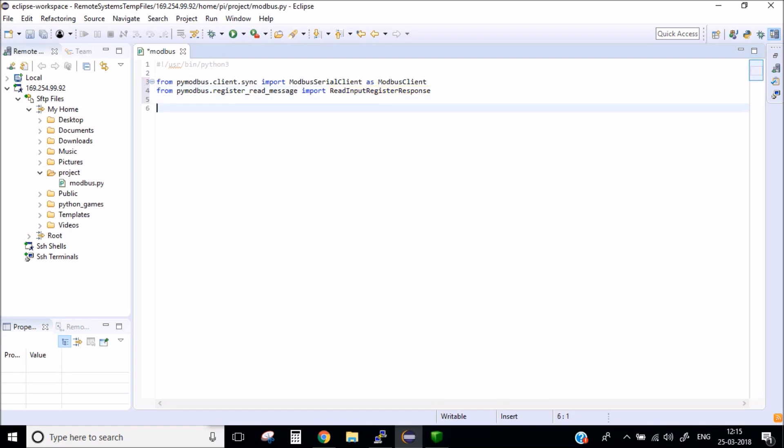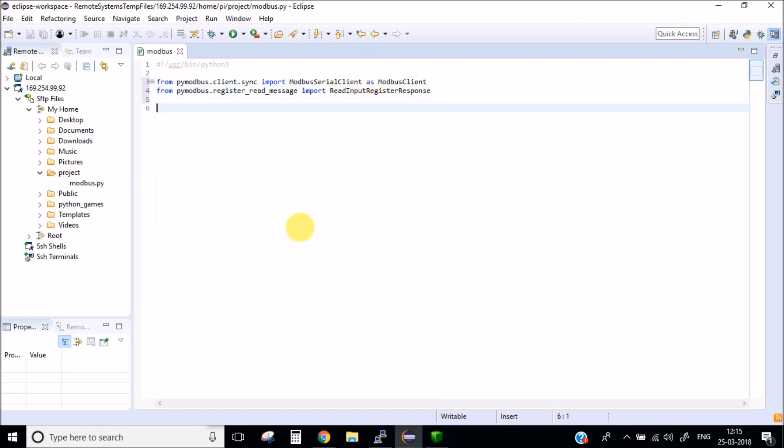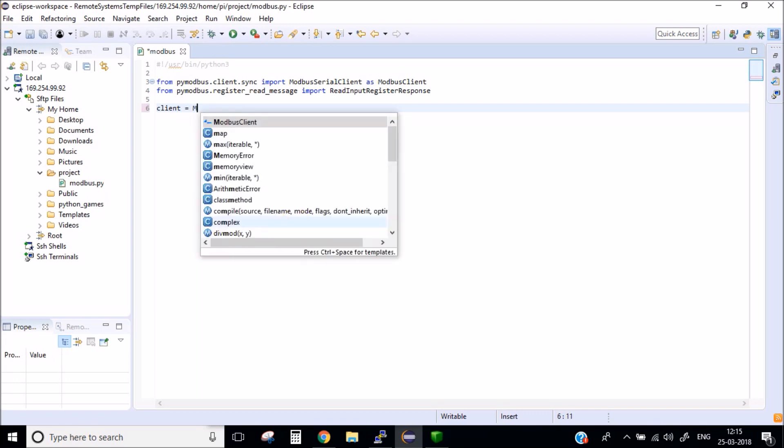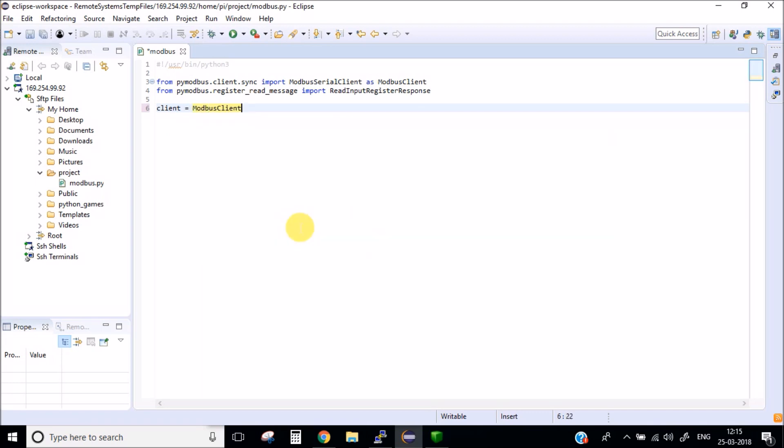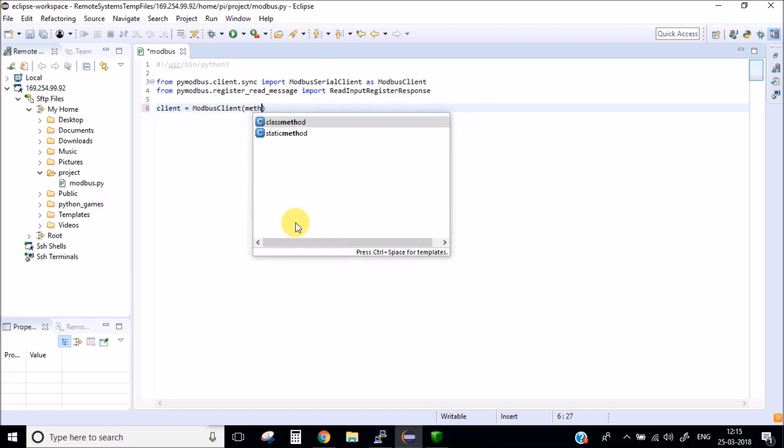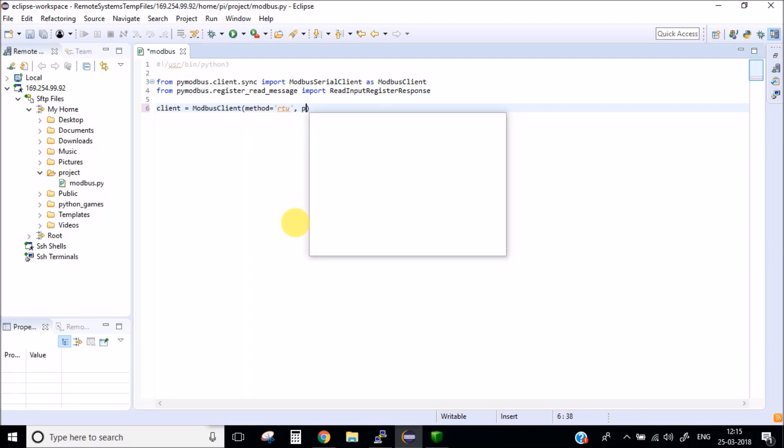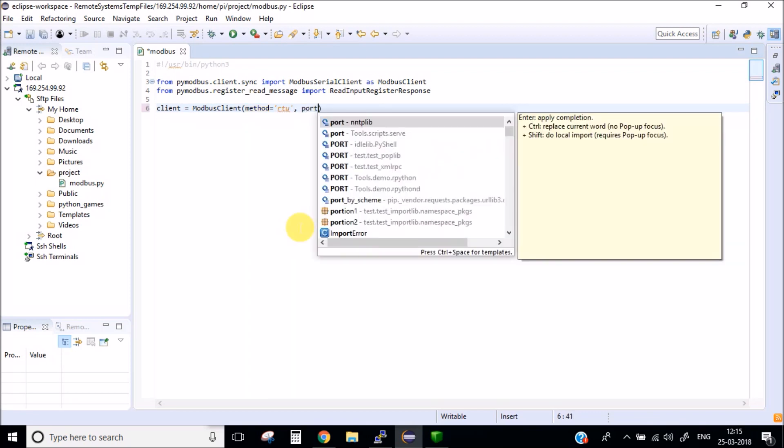After this you need to create a new modbus client and there are few parameters inside it. The first one is the method. The method which we are going to use is RTU method. After this you need to mention the port. The port with which we are working is TTY USB 0.